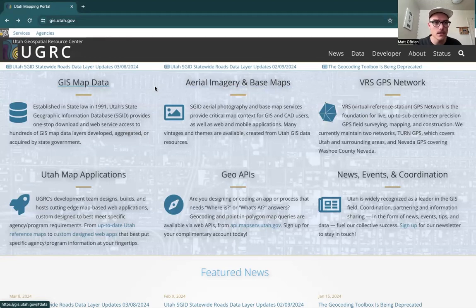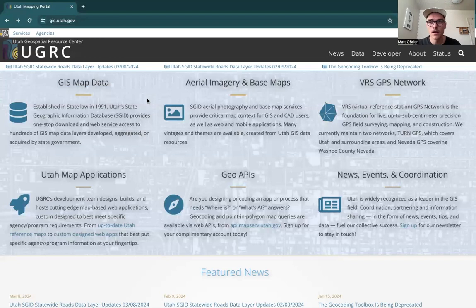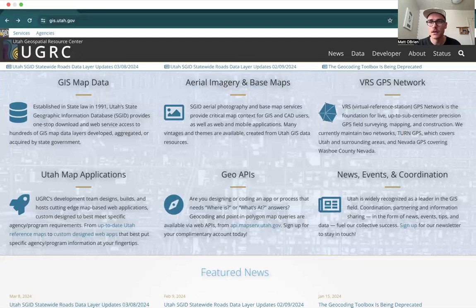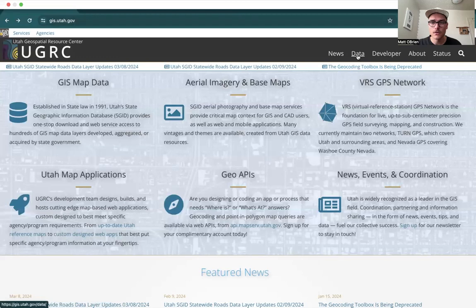Okay folks, this is a video tutorial for Lab 5 Part 1. We will be acquiring some data from the Utah Geospatial Resource Center and using it to make our own topographic map.